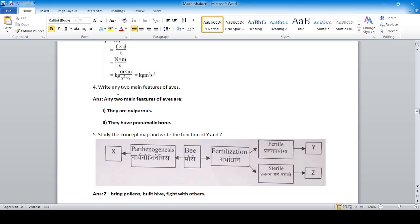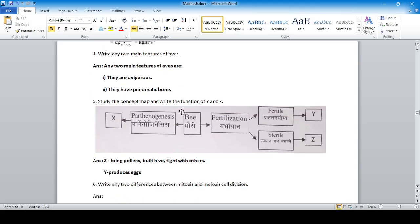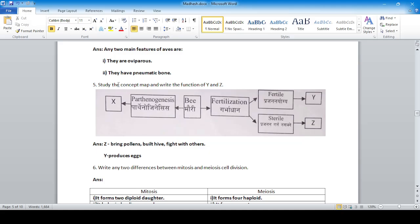Write any two main features of Aves: they are oviparous — egg-laying animals — and they have pneumatic bones filled with air. Study the concept map and write the functions of Y and G: G means bringing pollens, building the hive, and fighting with others; Y means producing eggs.